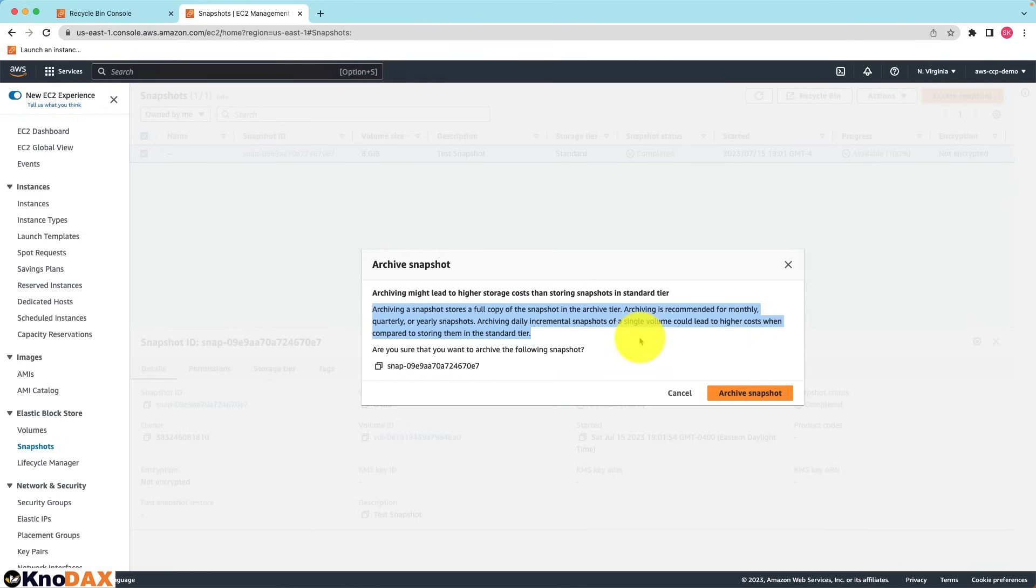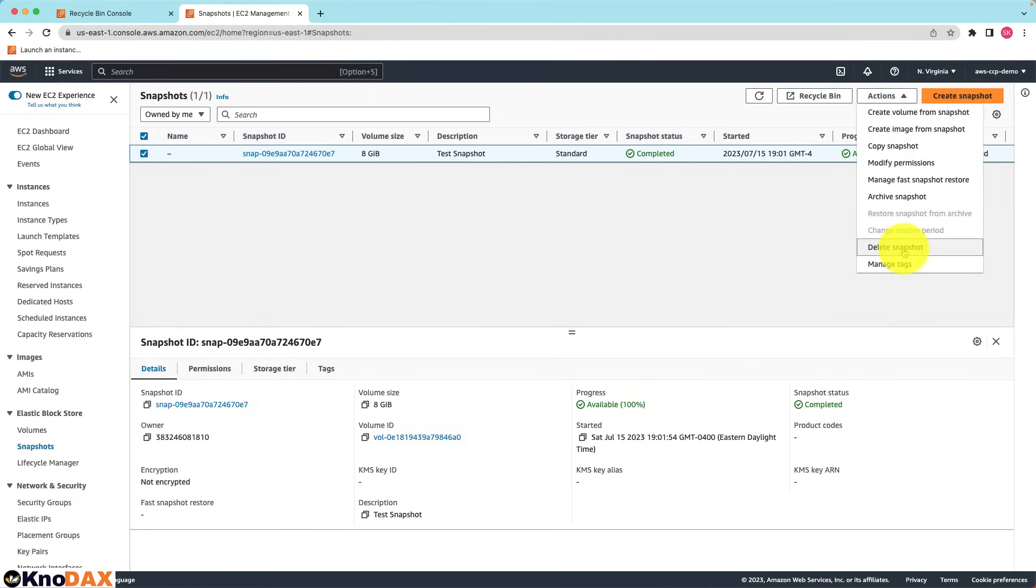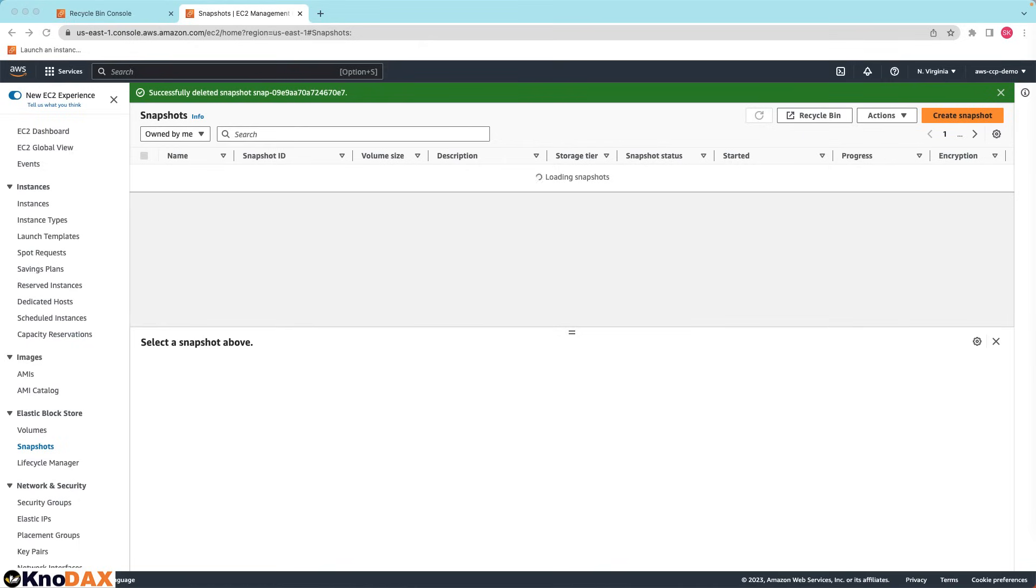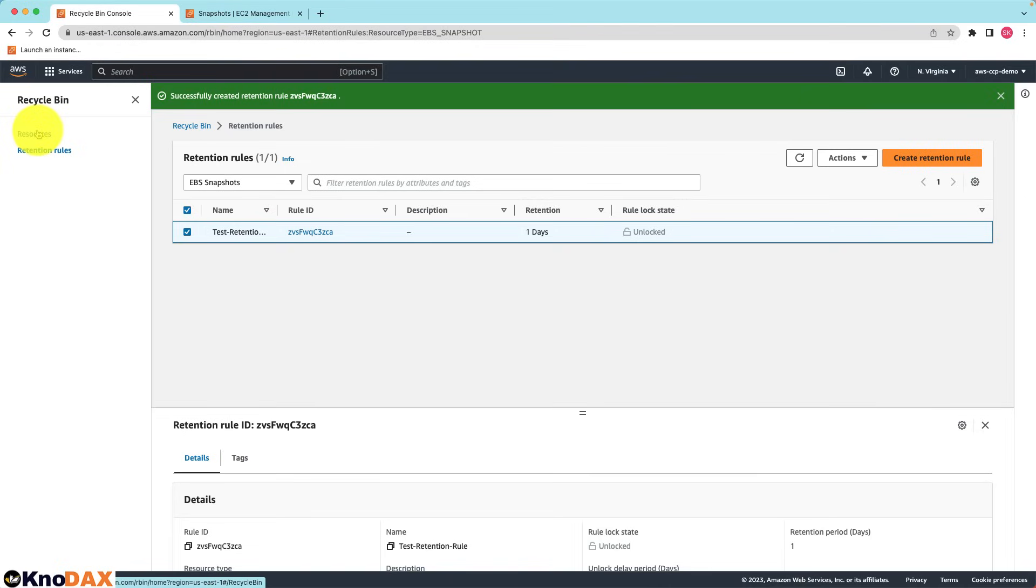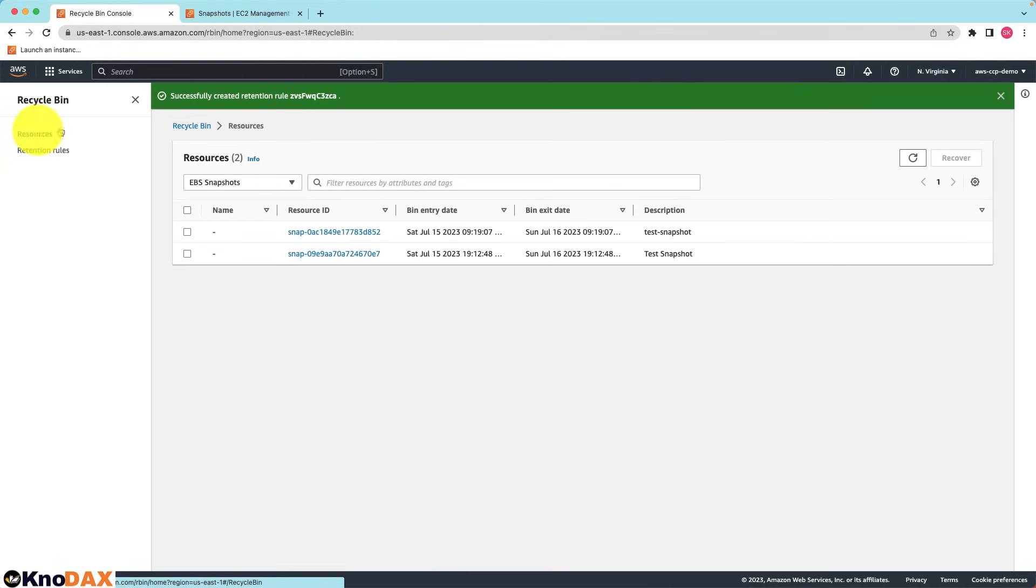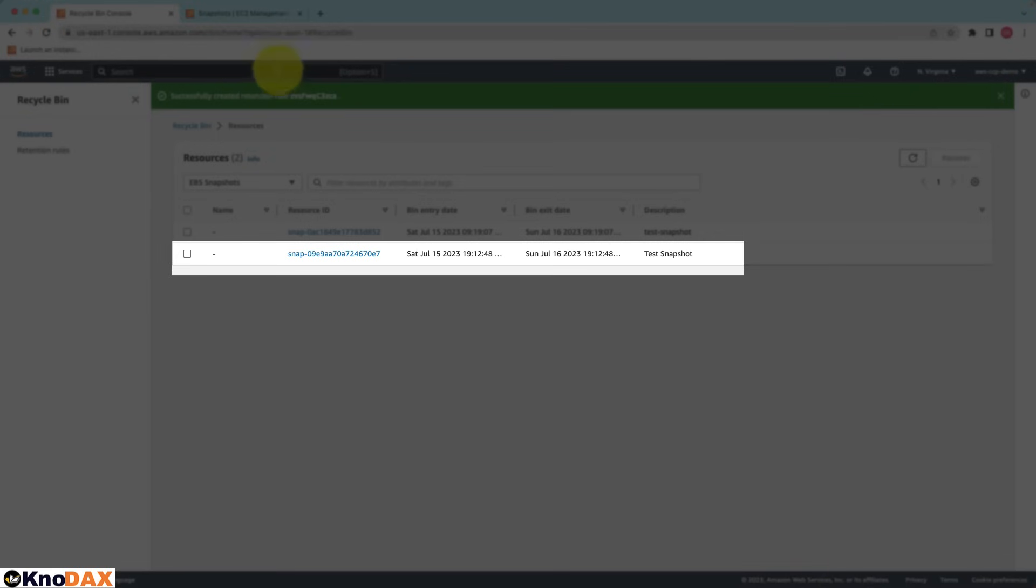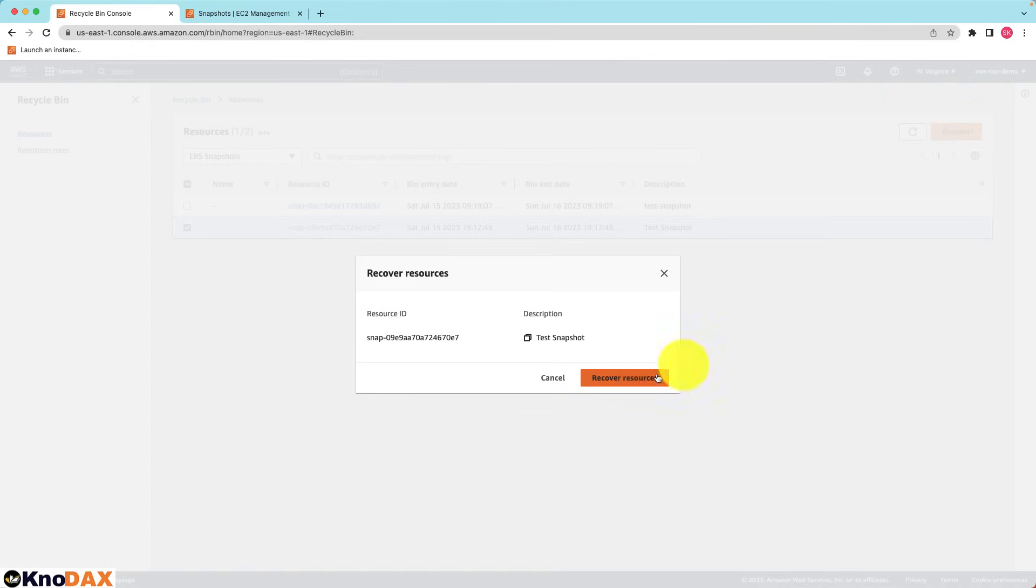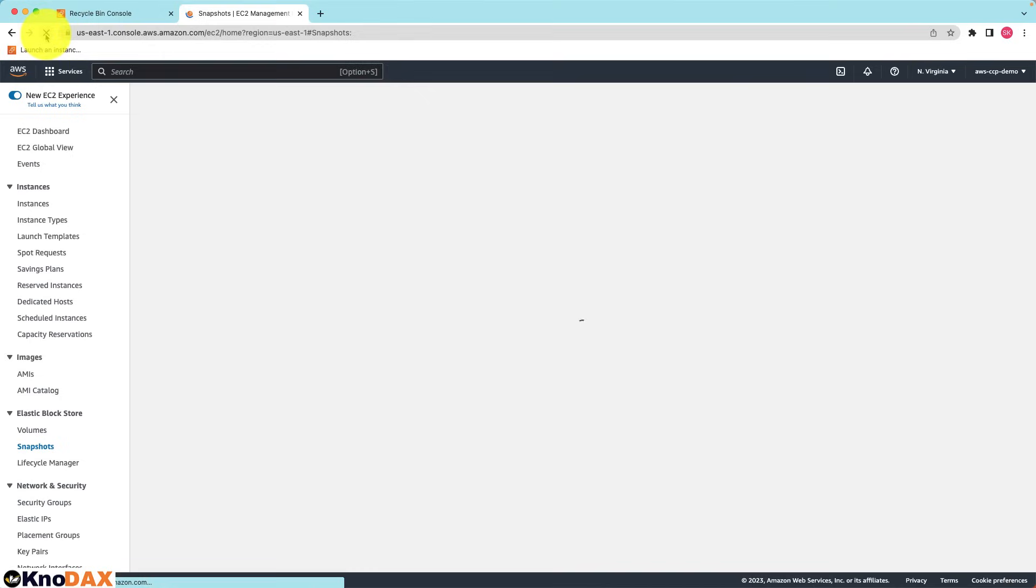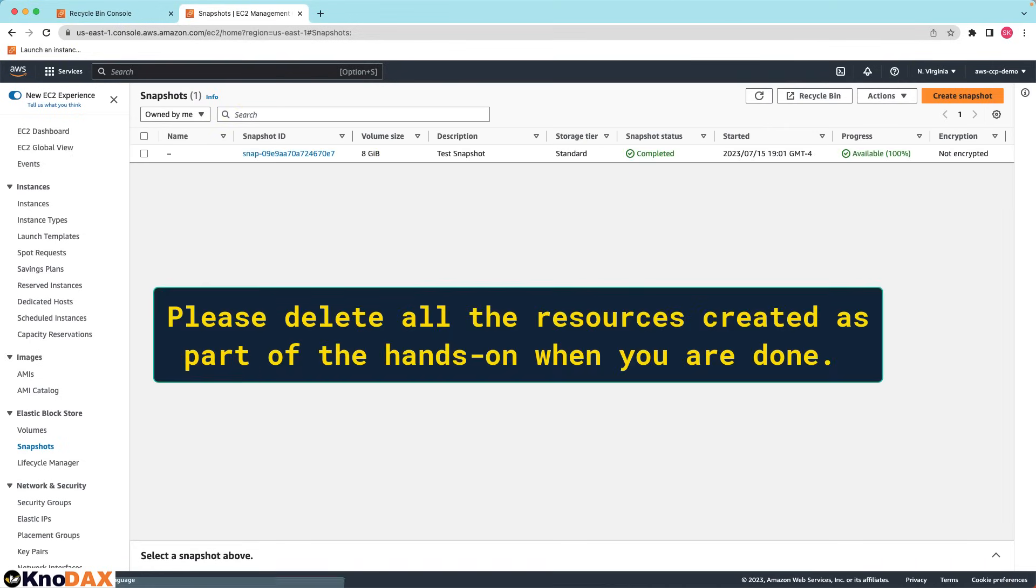Now let's delete this snapshot. The snapshot has been deleted. Now that we have set up the recycle bin, if I go to resources and refresh here, as you can notice that snapshot is restored. If I select this and click on recover, I can recover this snapshot. Now let's go to the snapshots and refresh it. You can see the snapshot. Cool, that's it for this hands-on. Hope you liked it.